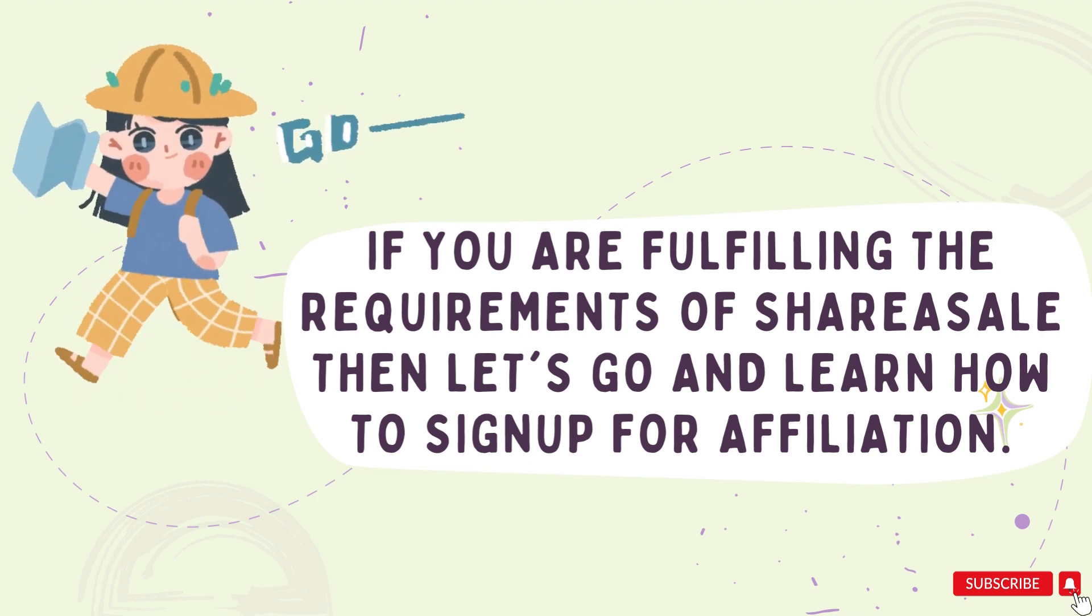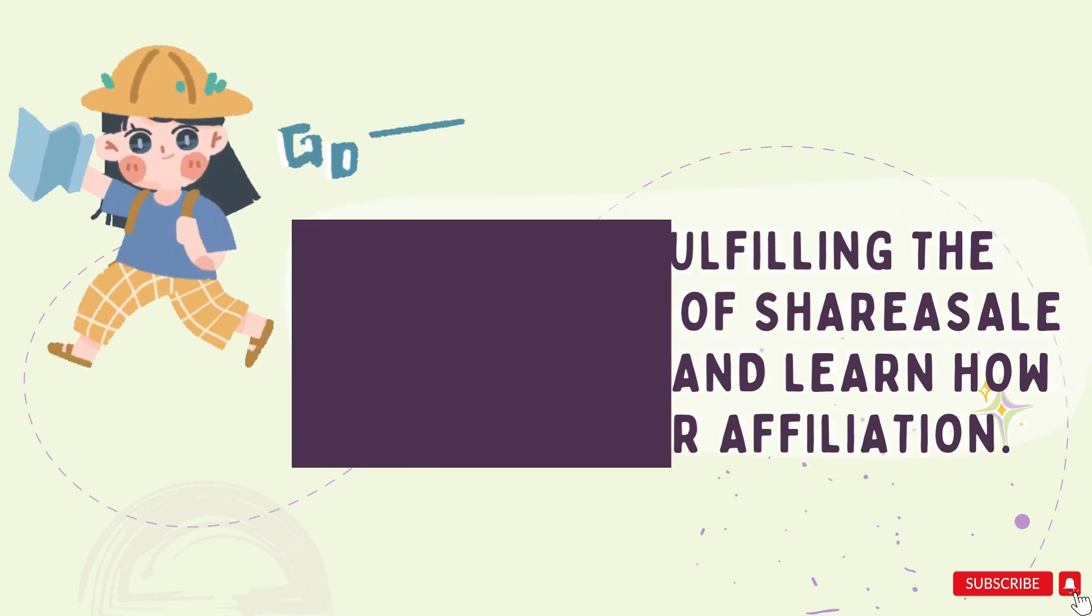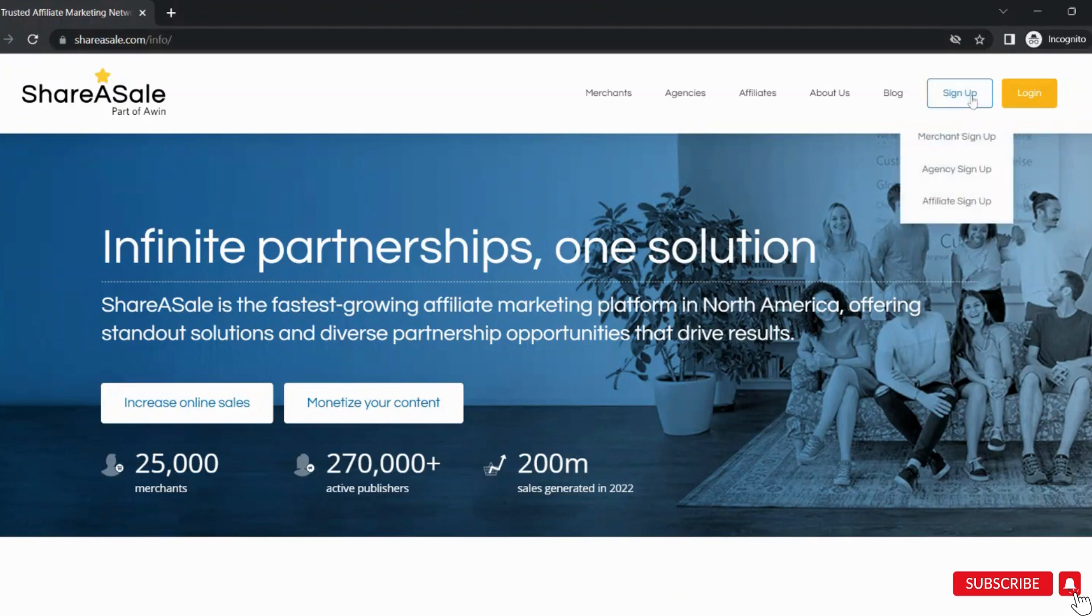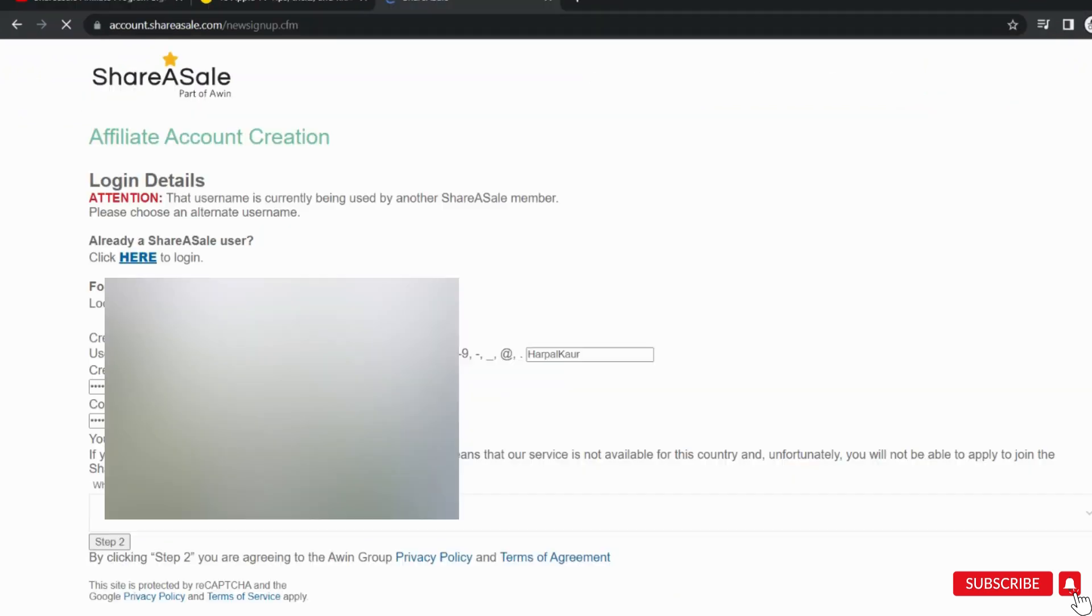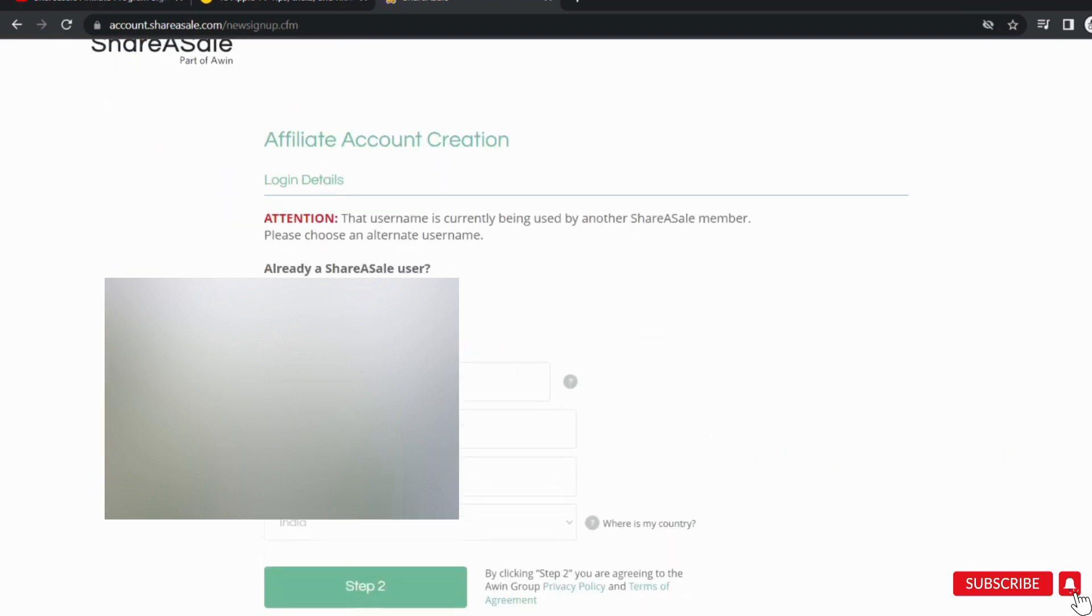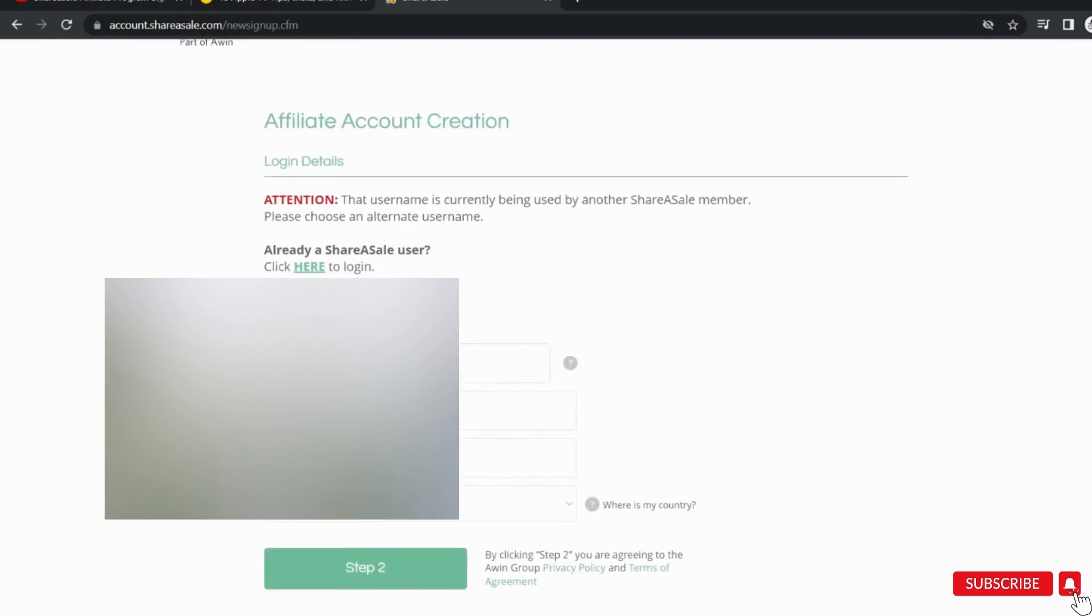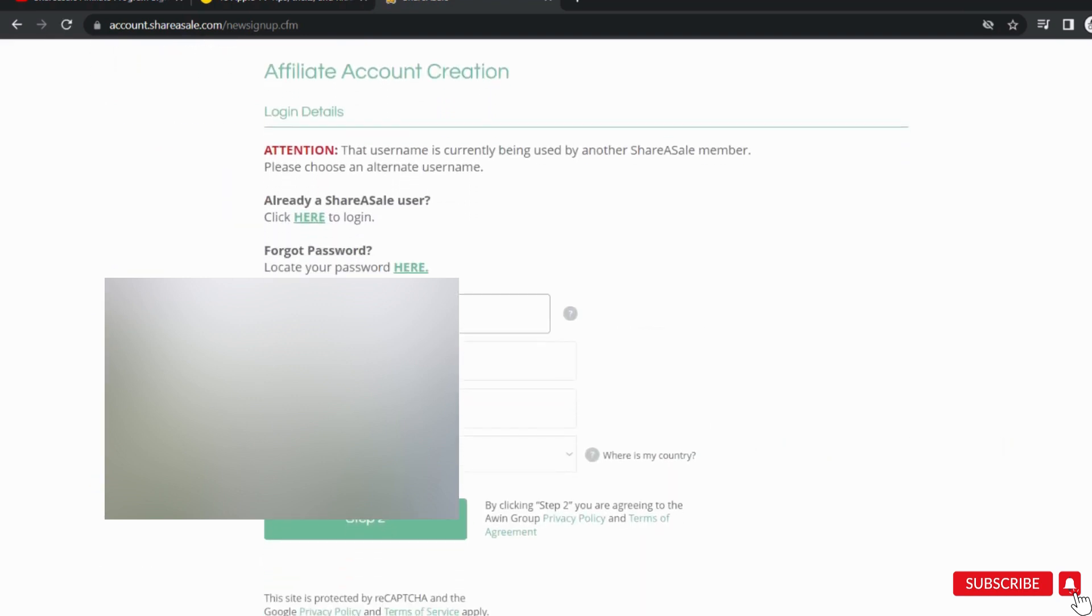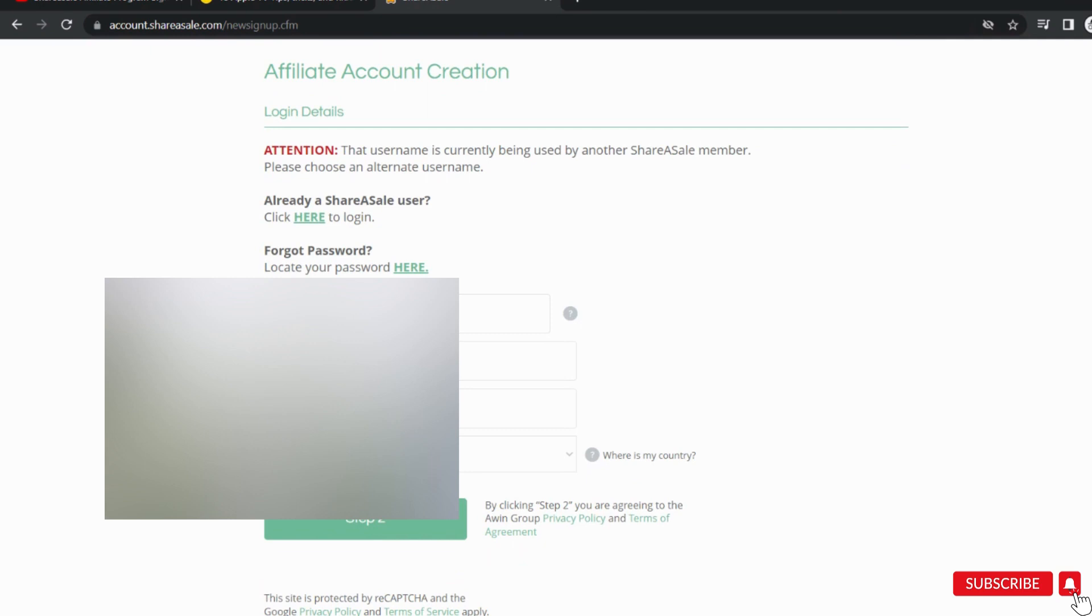Then let's go and apply for it. The first step is to visit the ShareASale website. Once you are on the ShareASale homepage, click on affiliate sign up, usually located at the top right corner of the page. You will now be taken to the ShareASale affiliate application form. Fill out the required information accurately.